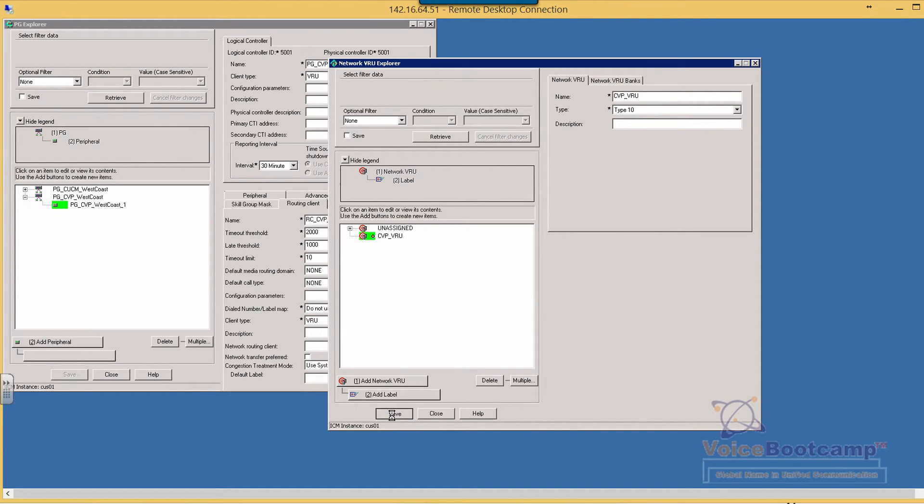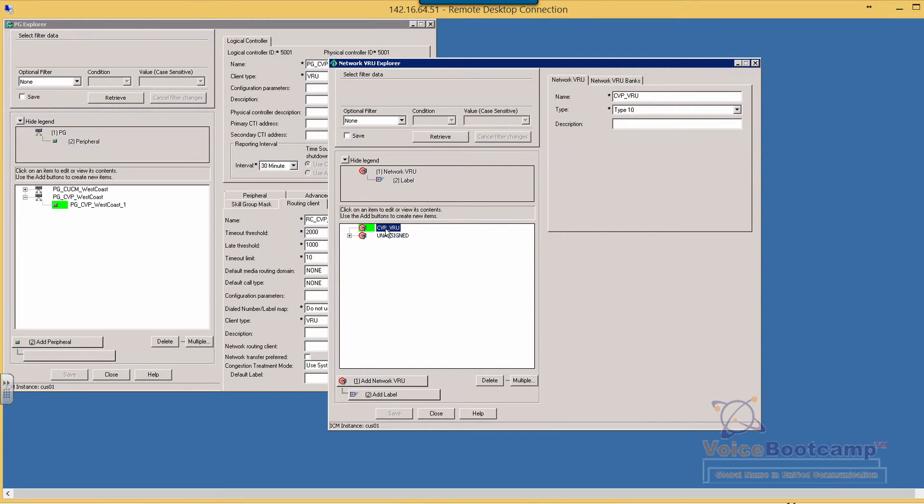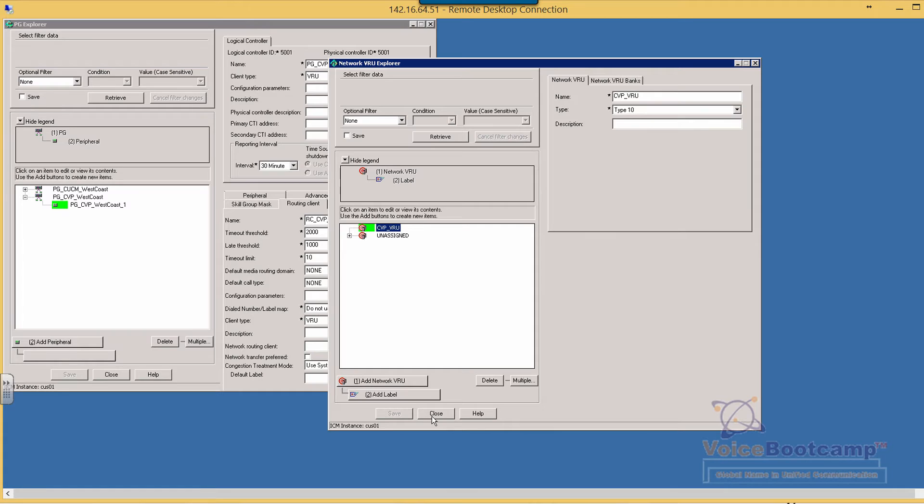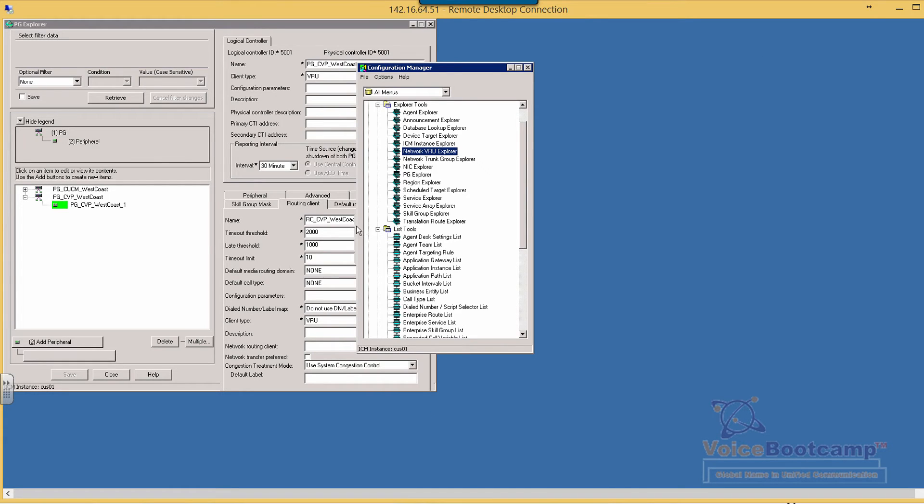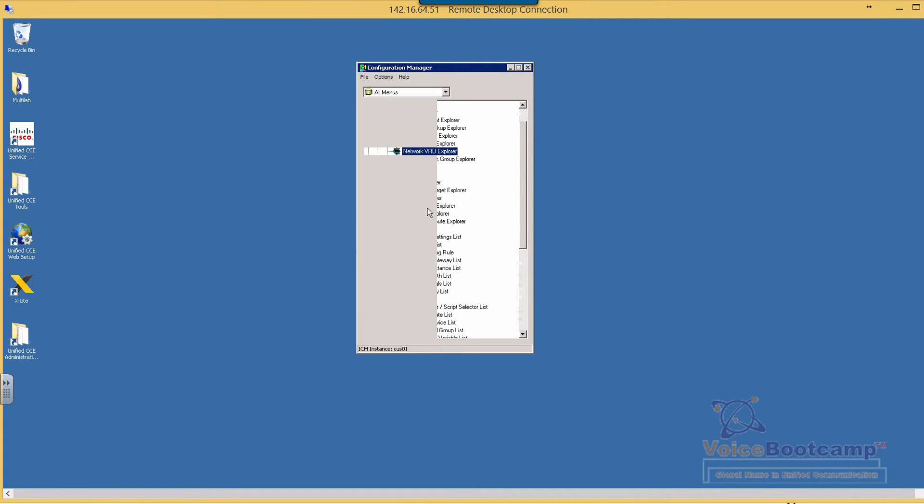Once we add the VRU you need to define a label. The reason why we need to define a label for this VRU is so that when the ACD server needs to access this it's going to return a number. Then this is the number of the VRU. So before we do that we will go ahead and close the PG Explorer and reopen it so that we can apply the VRU there.